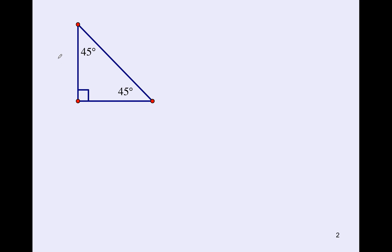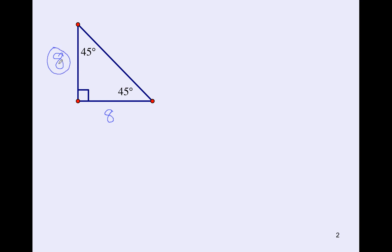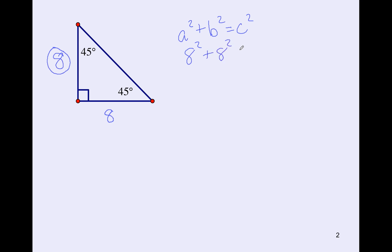If one leg of a 45-45-90 triangle is 8, can you find the other sides? Since it's a 45-45-90, both legs are equal, so the other leg is also 8. Now use the Pythagorean theorem: a² + b² = c². This is where a calculator comes in handy.